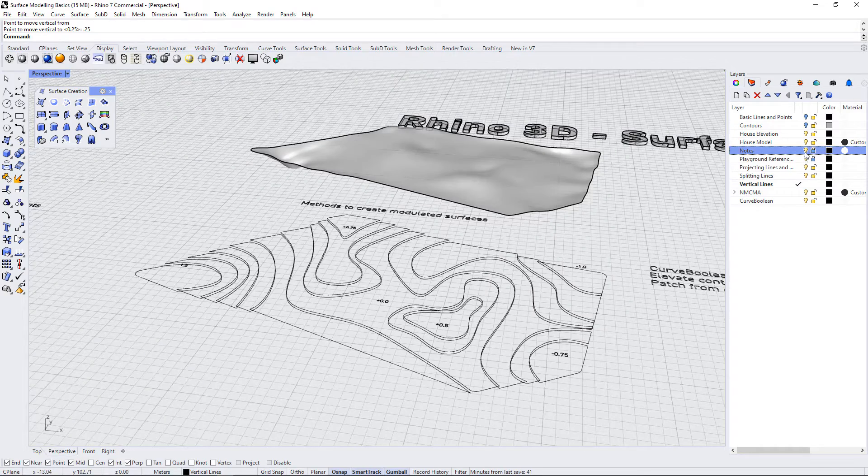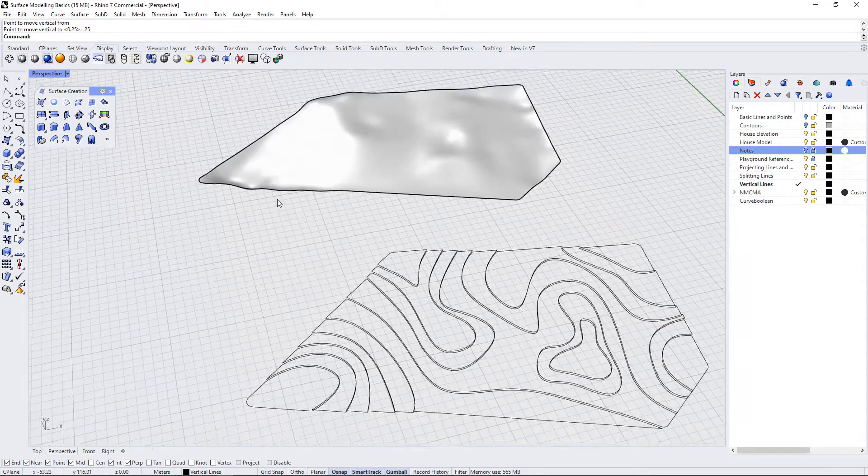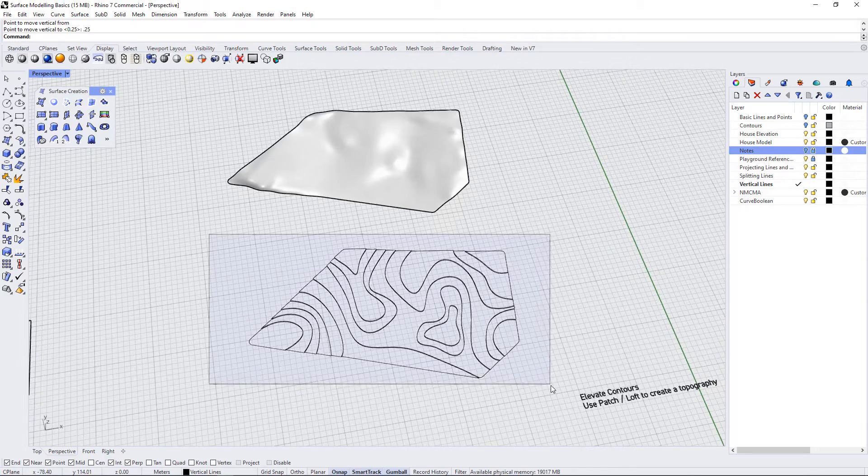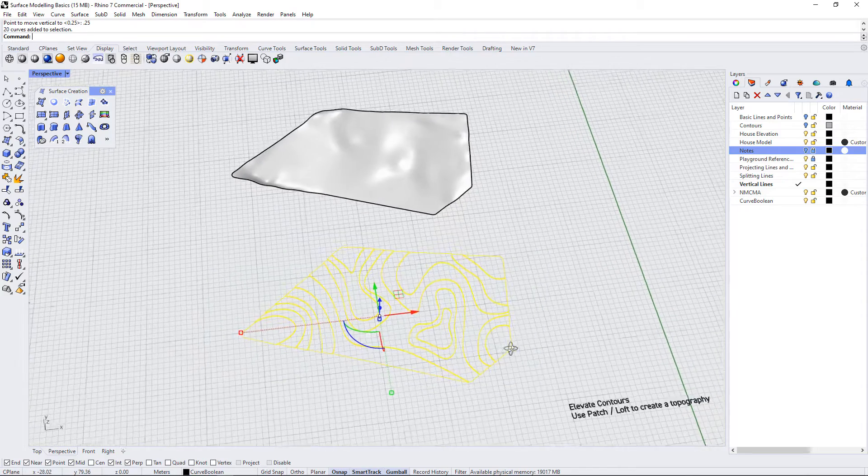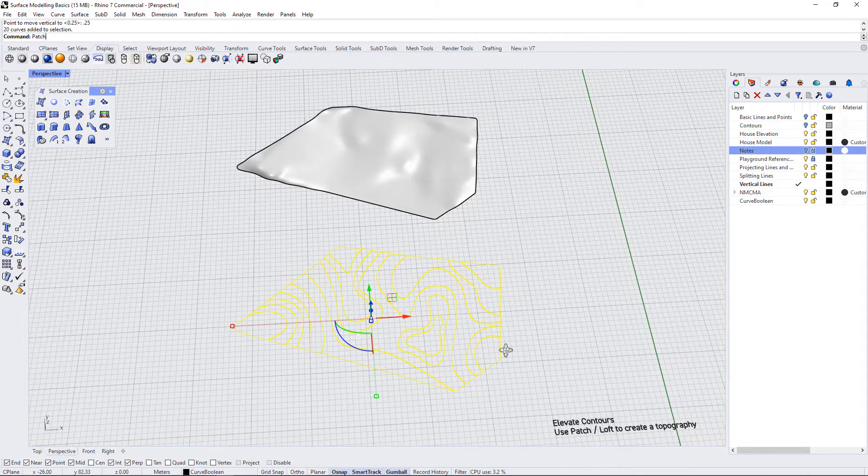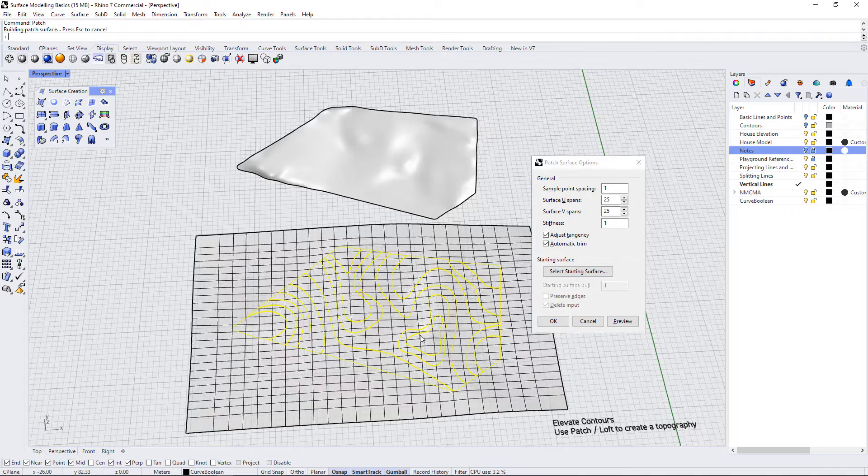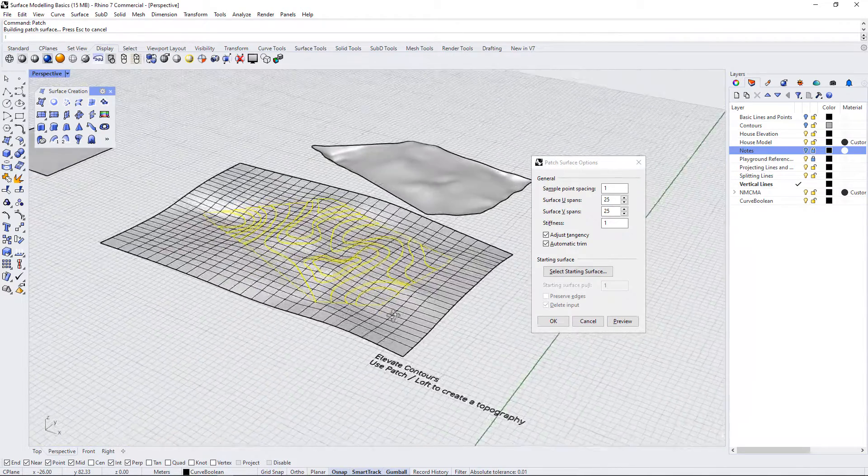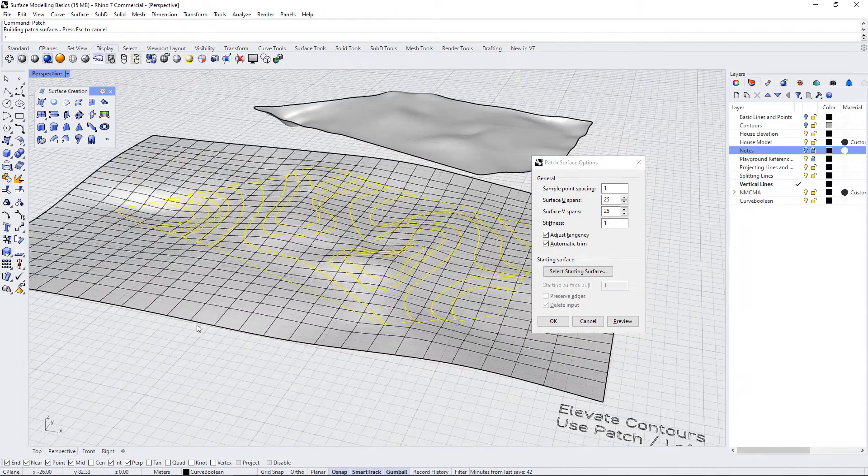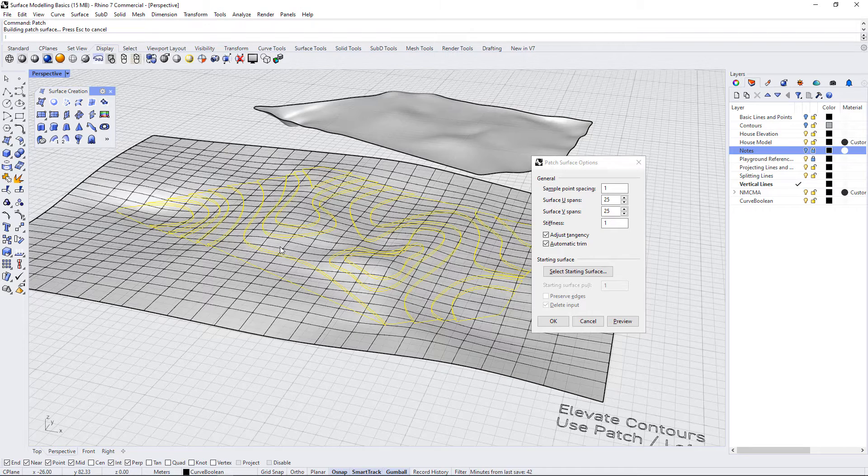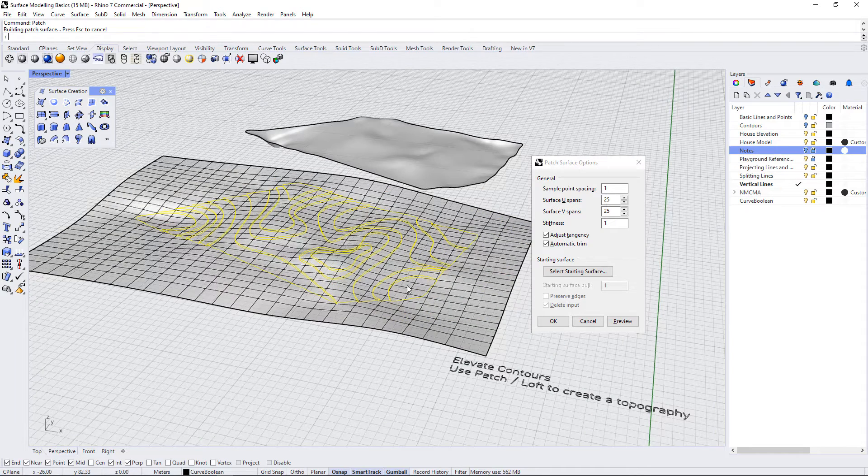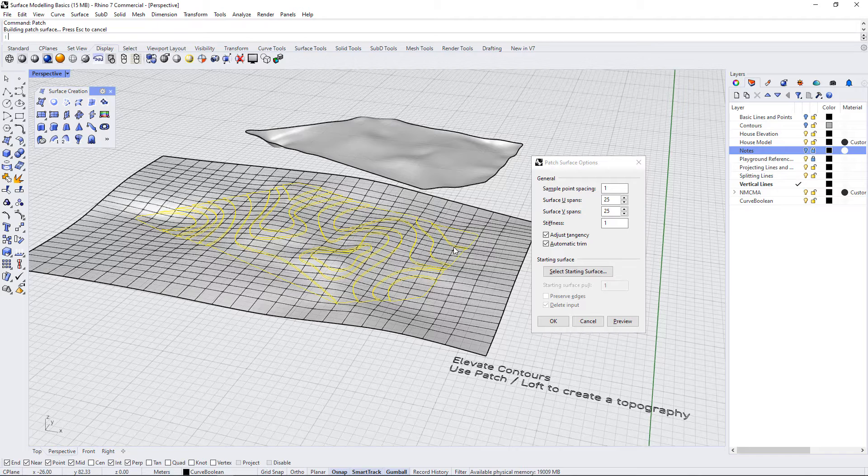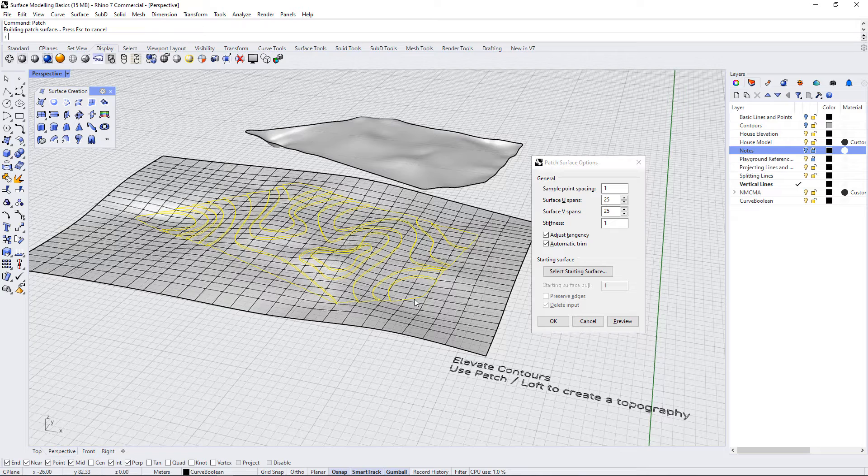Let's turn off our notes and then select all of these inputs and try that patch command again. If we do a preview here, you can see that it extends this surface beyond the scope of what we have outlined. That's because we don't have a unifying closed outline of the site in this selection.